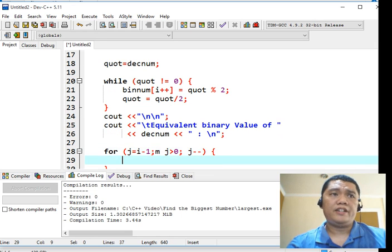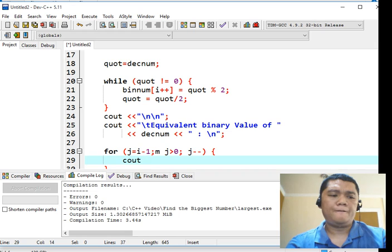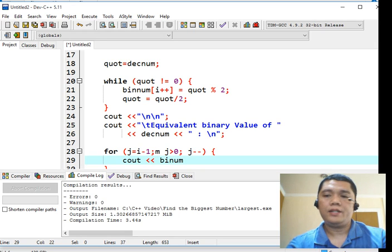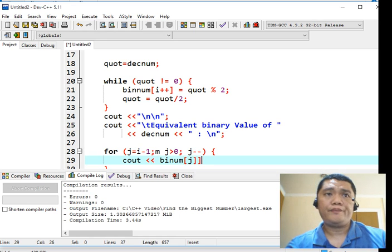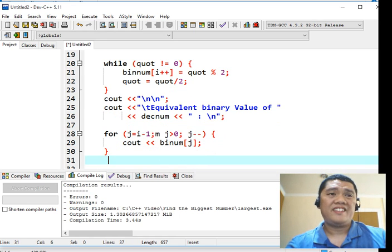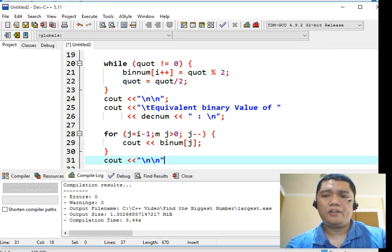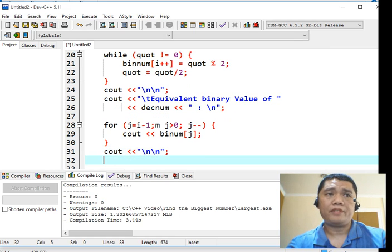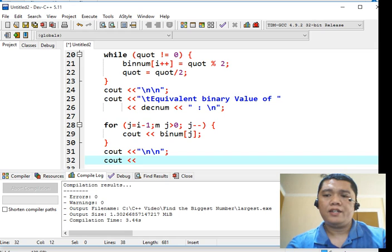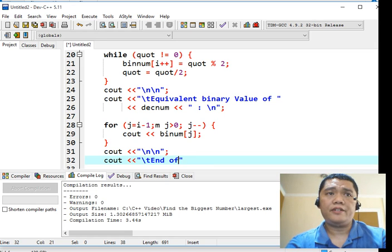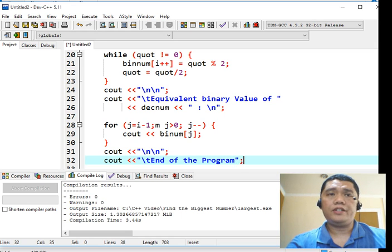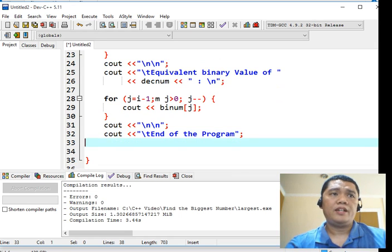Beginning curly bracket. Console out, binnum j. Console out here, to new line, escape sequence. And then left shift operator, backslash T, end of the program. That tells the user that the program is already terminated.